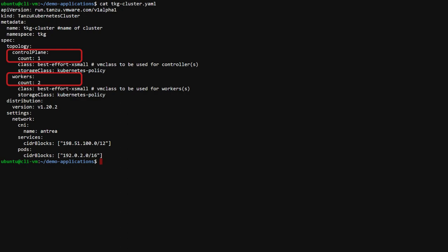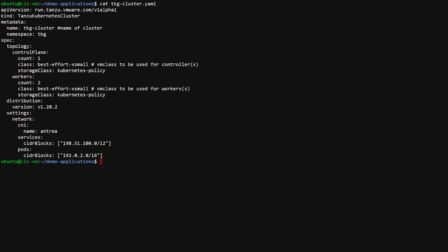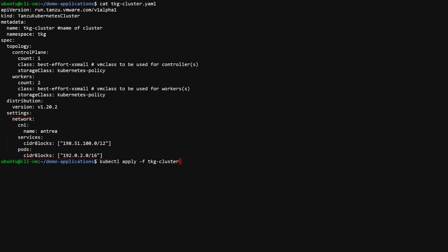The virtual machines that make up the cluster will be provisioned onto data stores defined through the vSphere storage policy called Kubernetes policy. Kubernetes version 1.20.2 will be installed. And the container networking within the cluster will use Antrea with the IP blocks defined here.